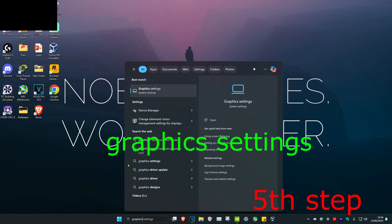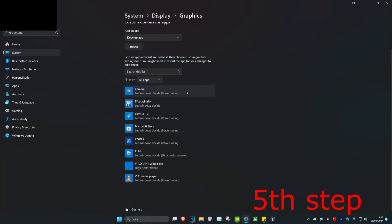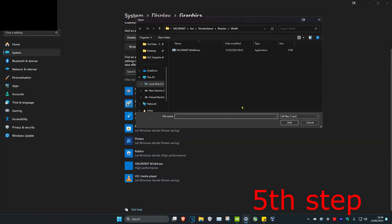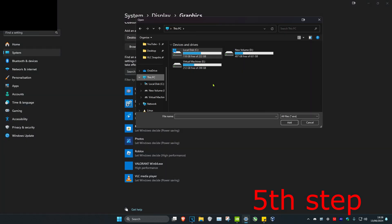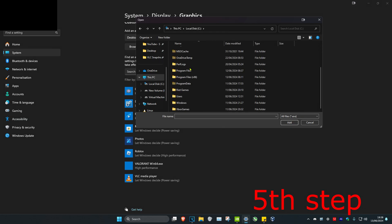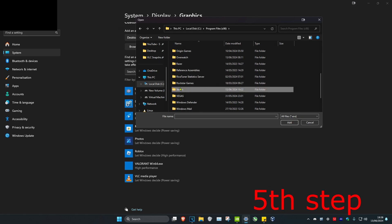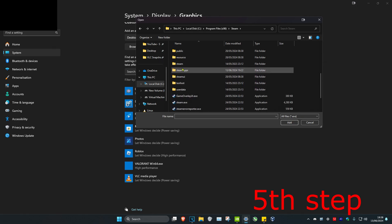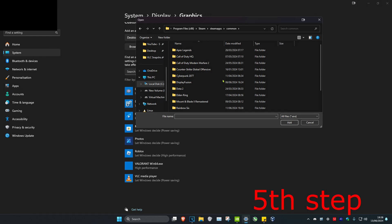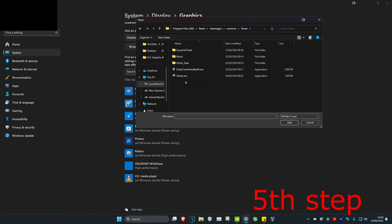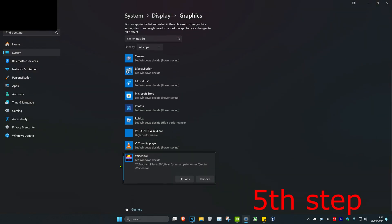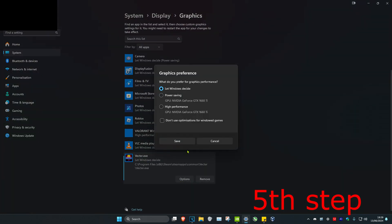For the next step, head over to Search and type in 'Graphic Settings' and click on it. Click on Browse and find where your Steam game is saved — head to This PC, then C drive, Program Files (x86), scroll down to Steam, then Steam Apps, then Common, and find your game. Click on the .exe file to add it, then click Options, select High Performance, and click Save.